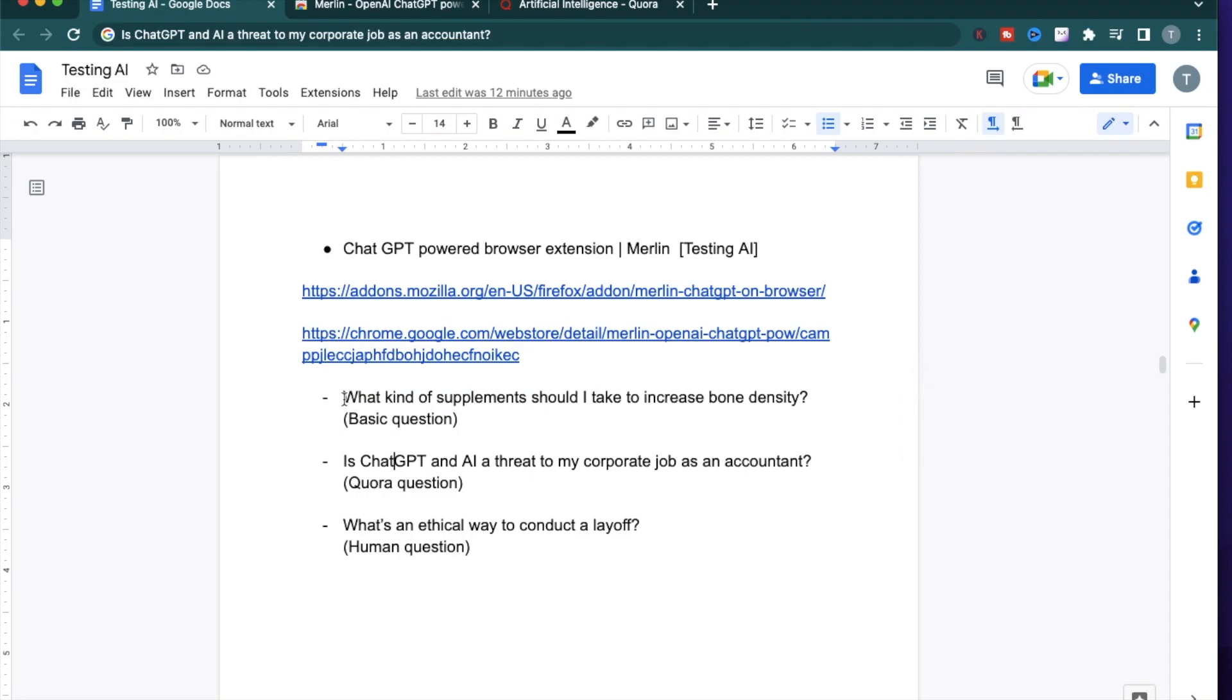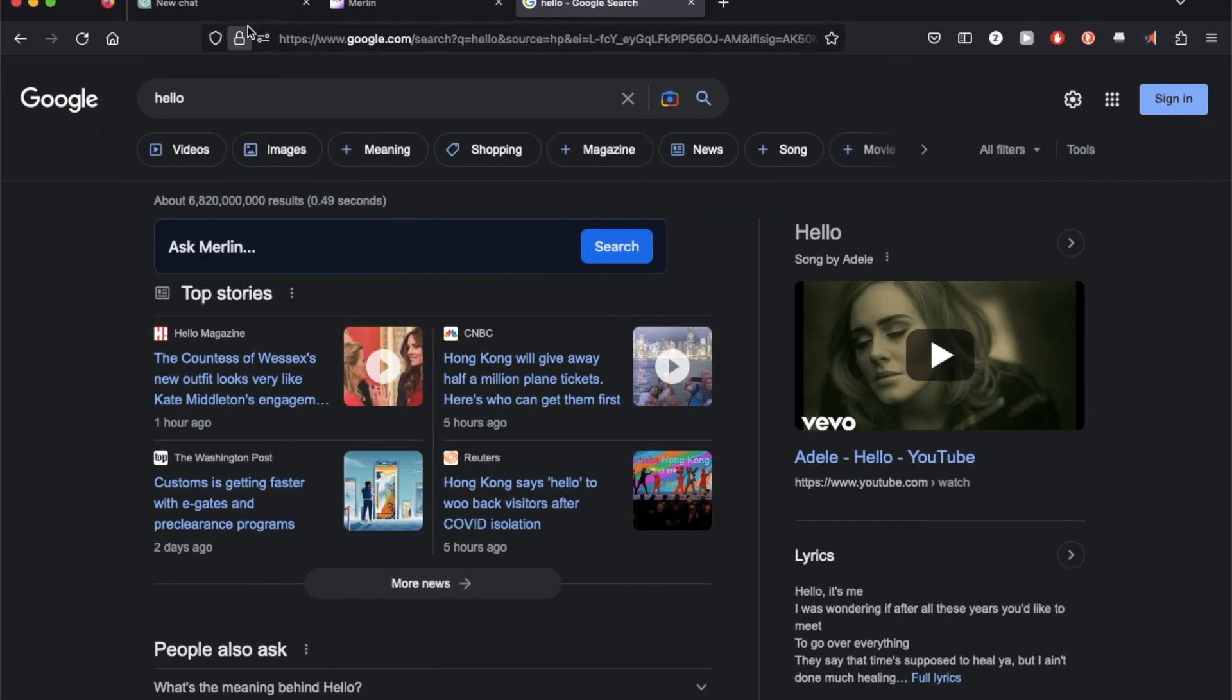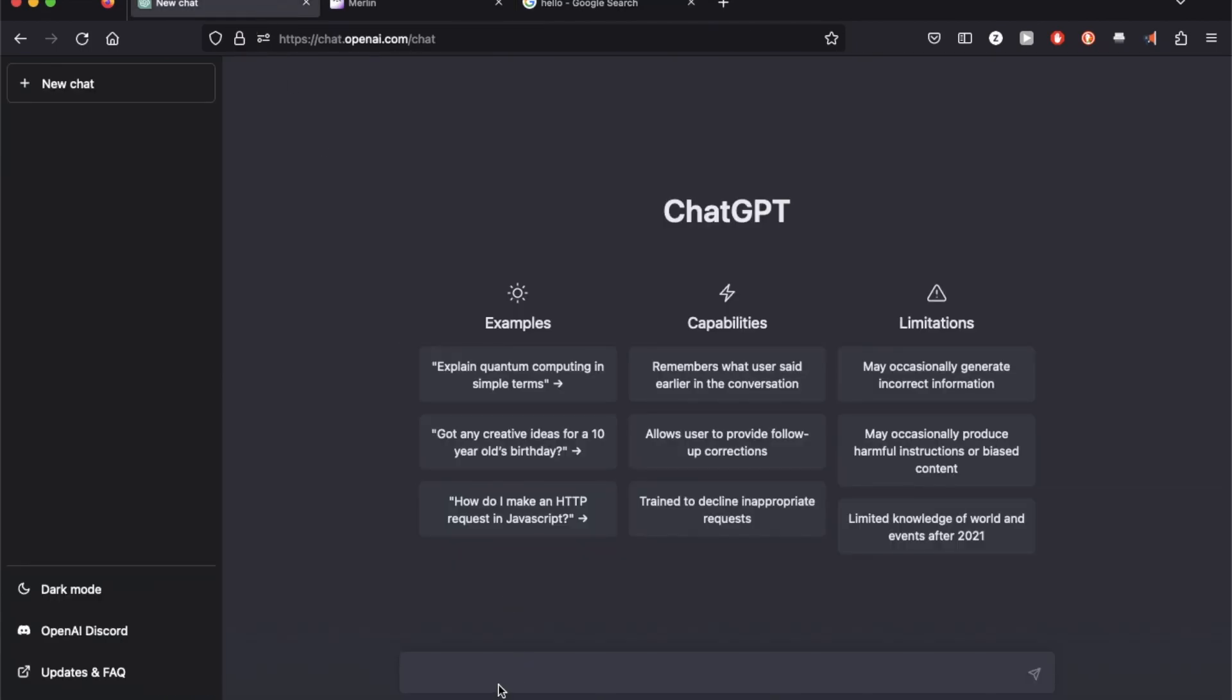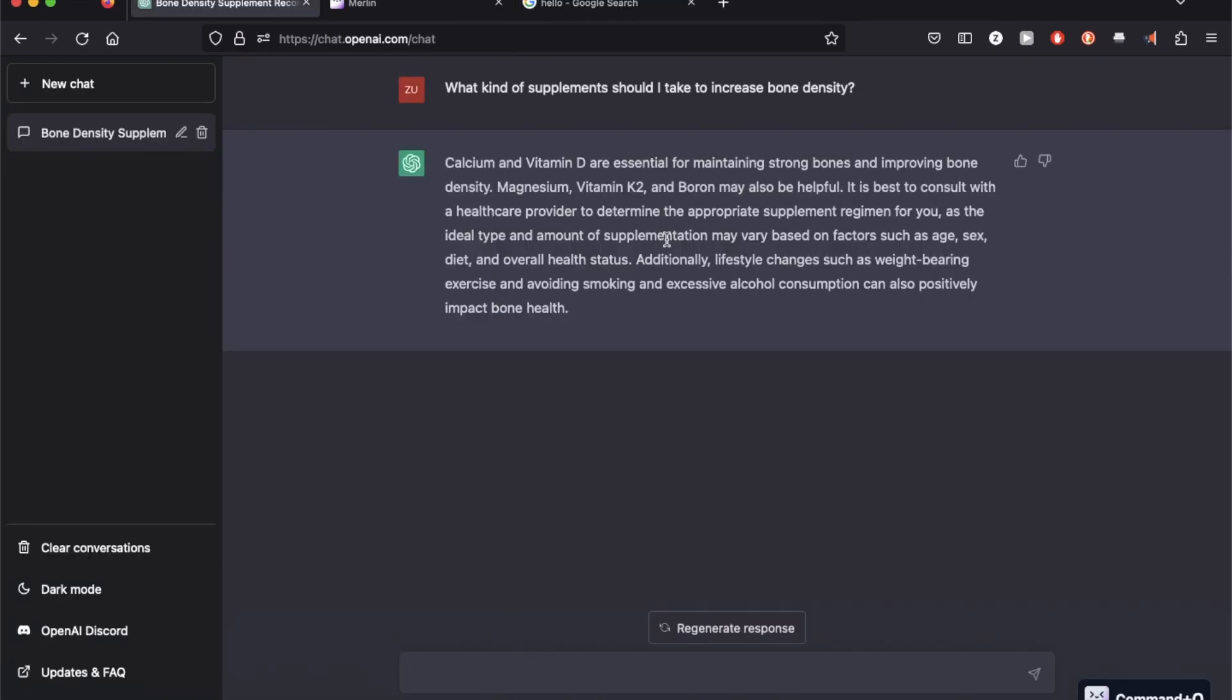Alright, let's start the first question. What kind of supplements do I need to increase bone density? It's telling me calcium and vitamin D are essential for maintaining strong bones. I also might need magnesium, vitamin K2 and boron.